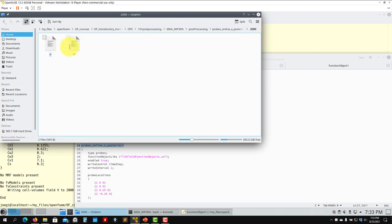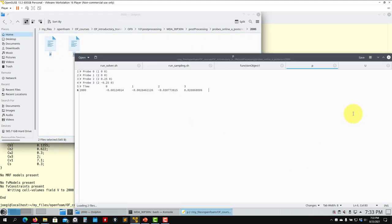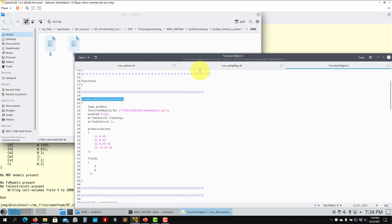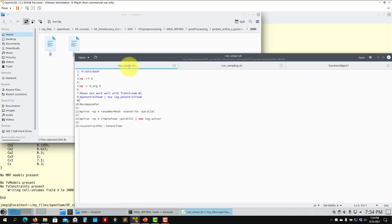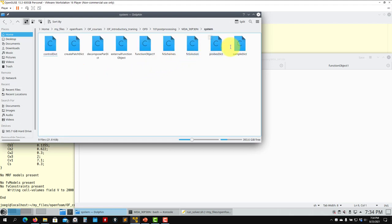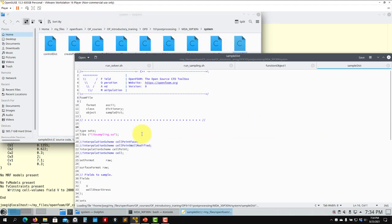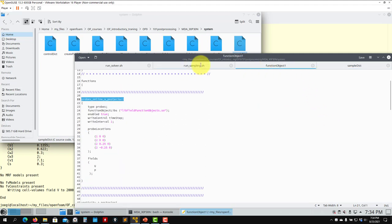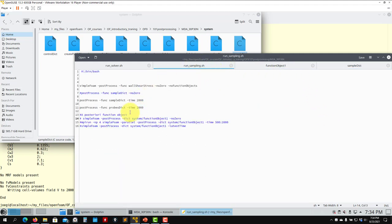You have probes online and a posteriori. If you want to do probes online it is the same way as for sets — remember that you have that file inside where you put 'sets'. Let me go back here: if you want to do it online, just do a copy and paste with this — that's all. You can also have it running in parallel.